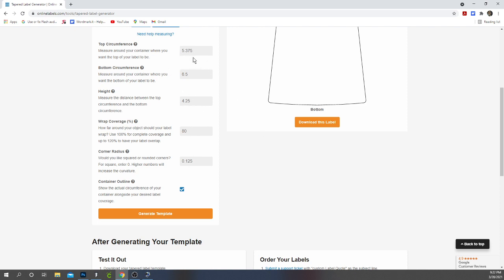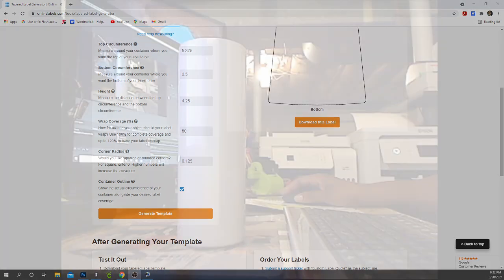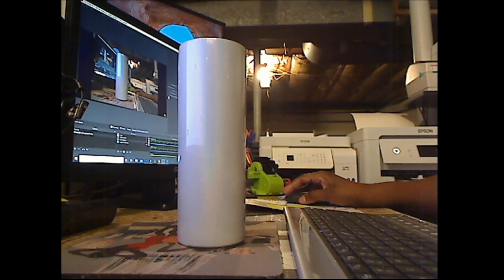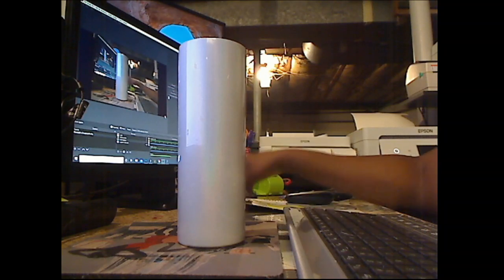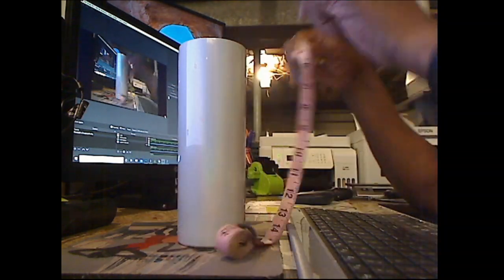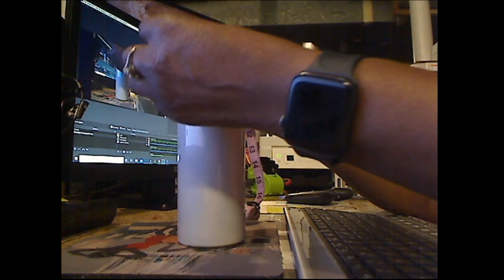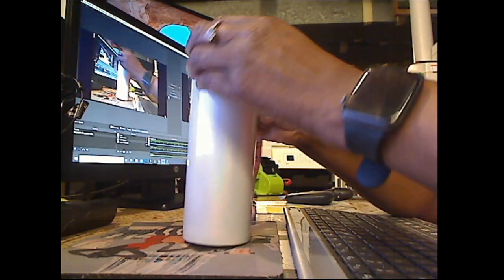So I need to measure the top circumference, the bottom circumference, and the height. So what I'm going to do is measure my tumbler and measure the top.